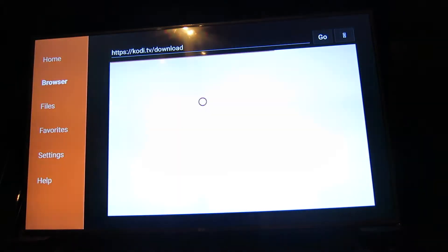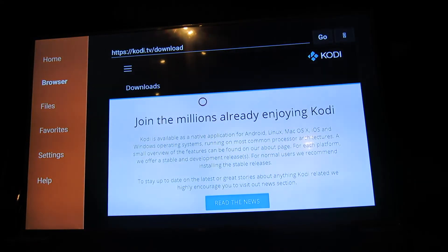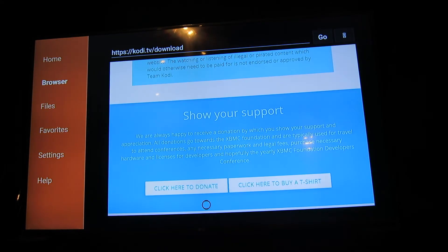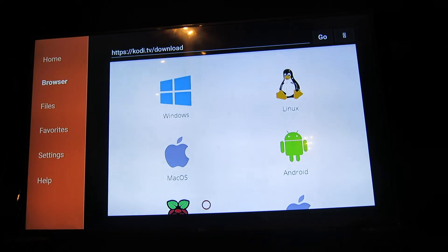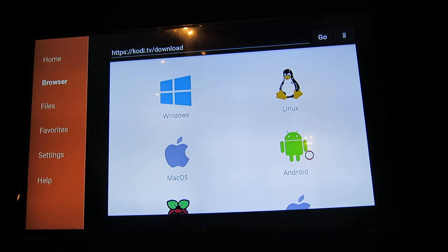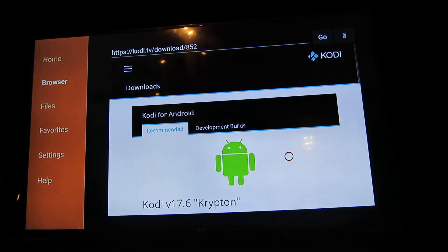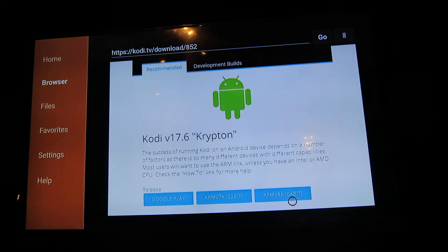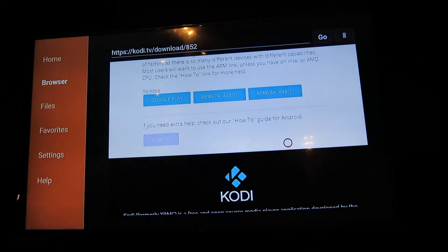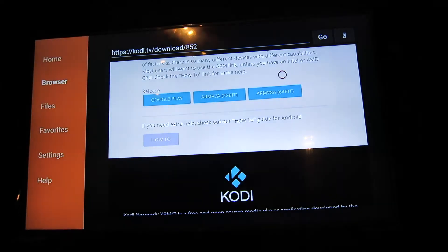We're going to hit go, and now we're going to scroll down a little bit until you see the little Android guy — there he is right there on the right. We're going to click him and select the 32-bit download, which is the blue box in the middle.